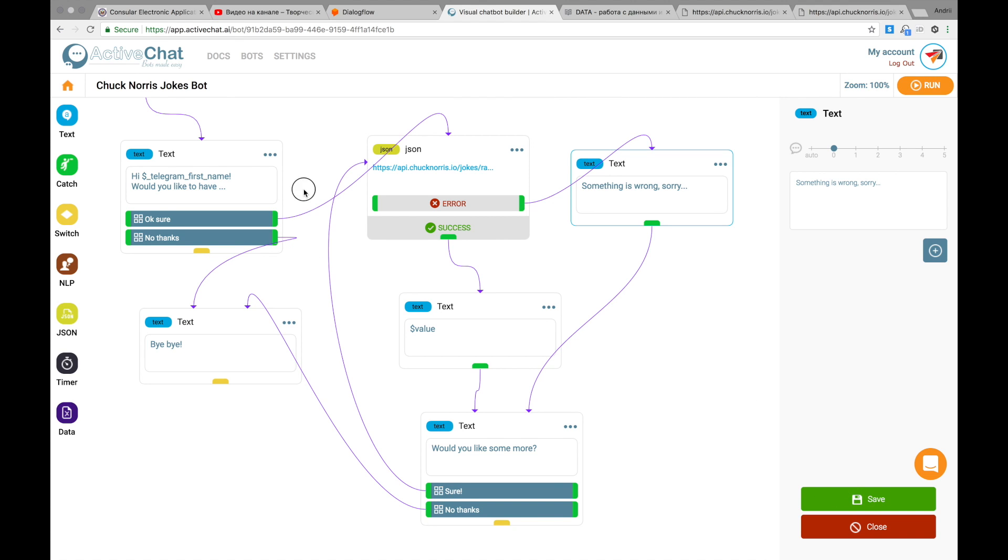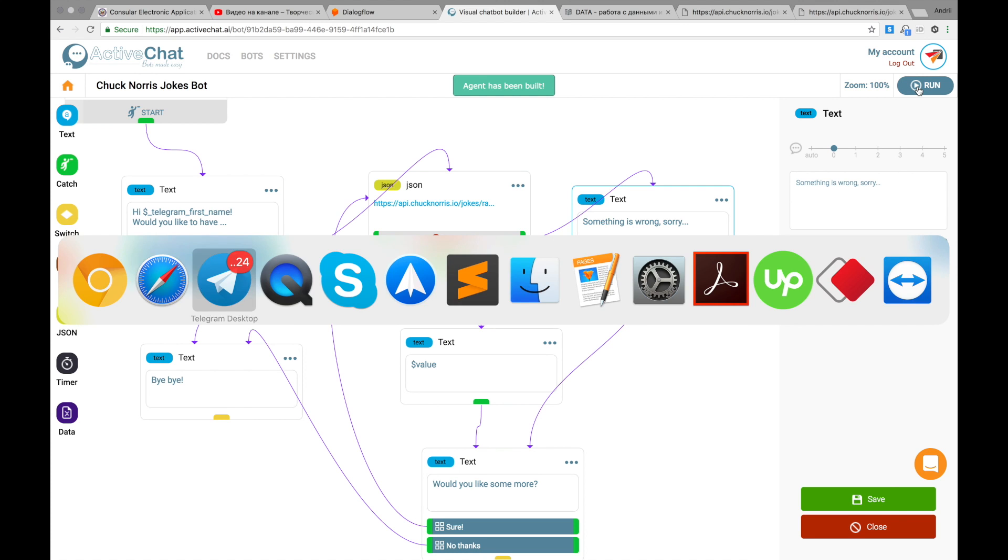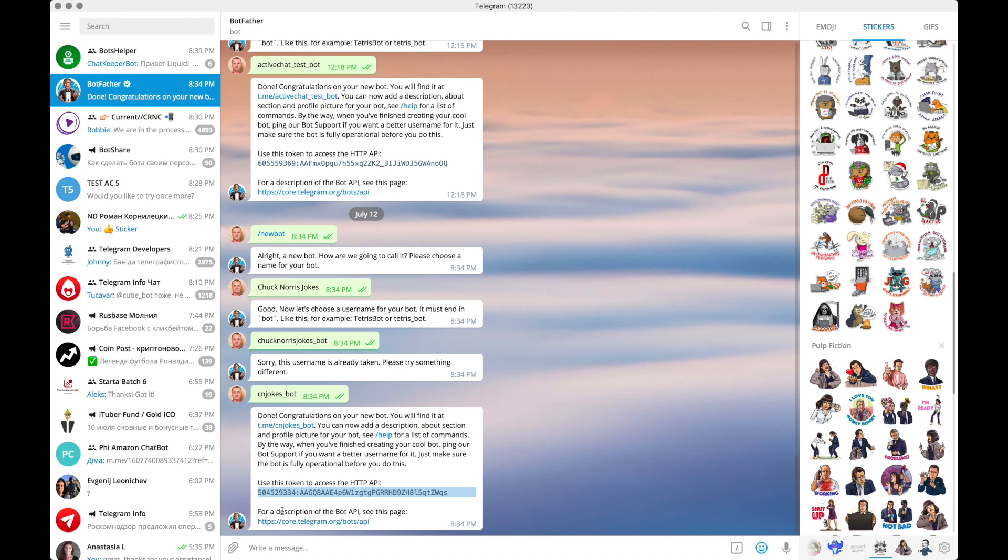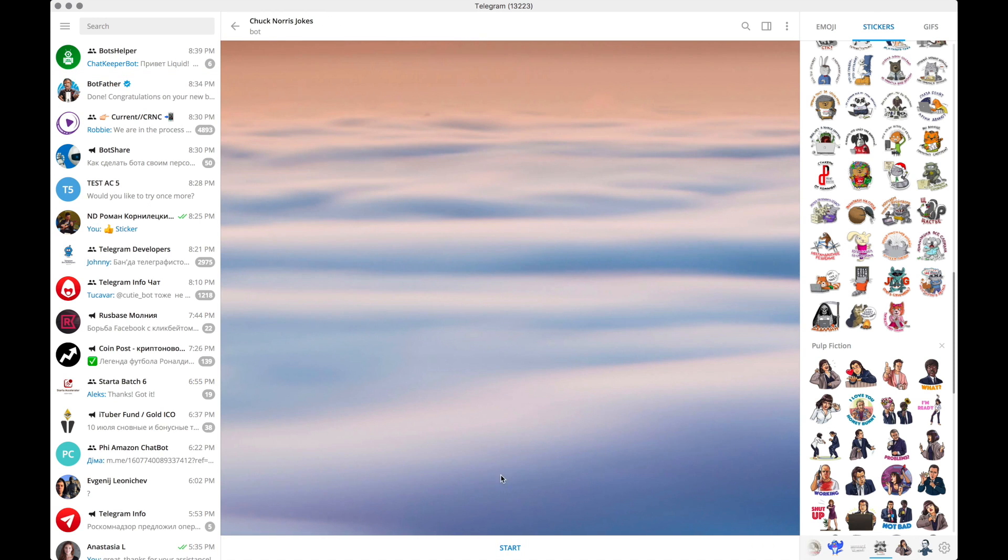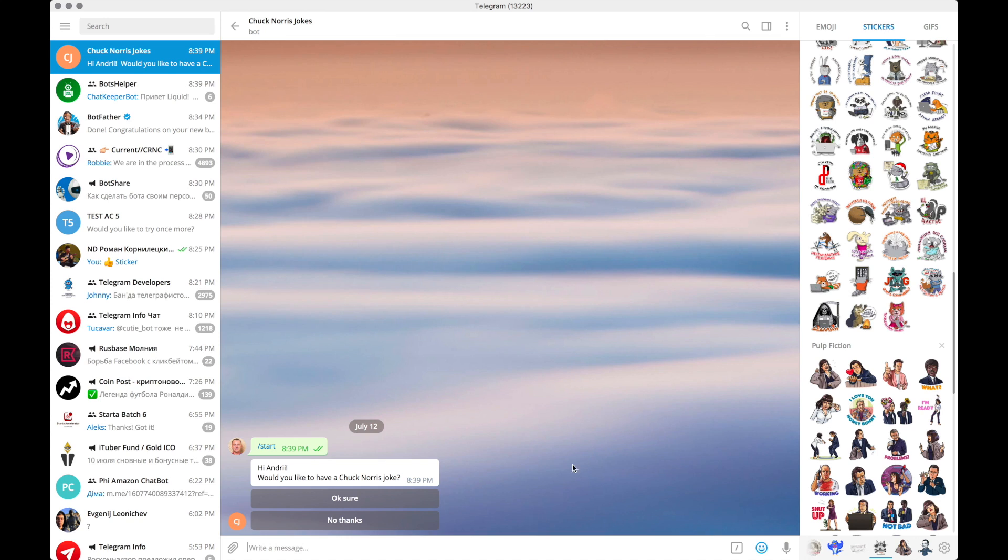But let's see how it works in the messenger. I press run to compile and deploy my agent. And then I go back to Telegram and start communicating with my new bot. I press start. And I see my first block. Hi. My first name. Would you like to have a Chuck Norris joke and two buttons. Okay. Sure. No thanks.